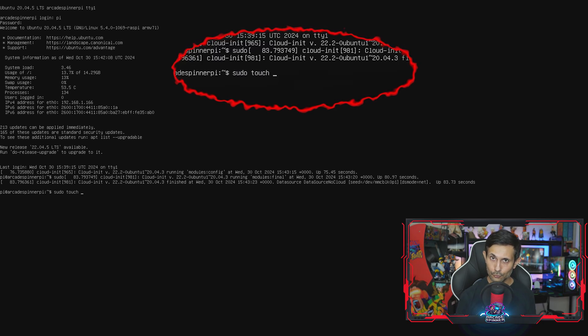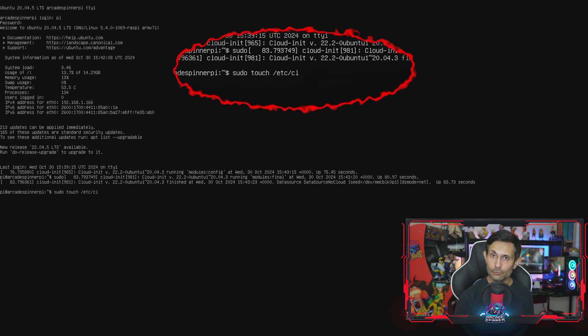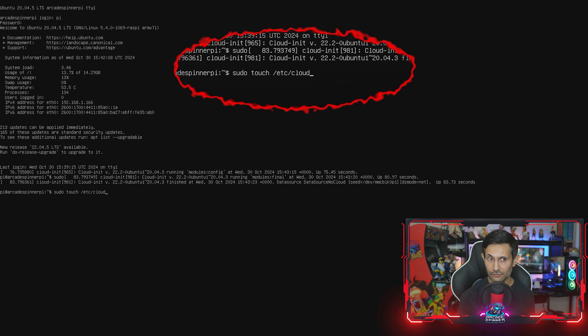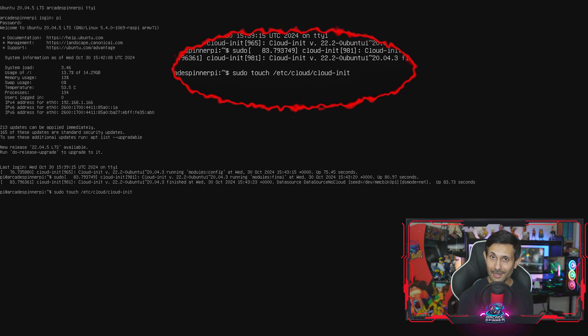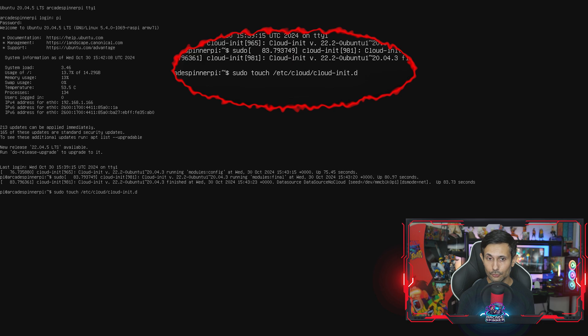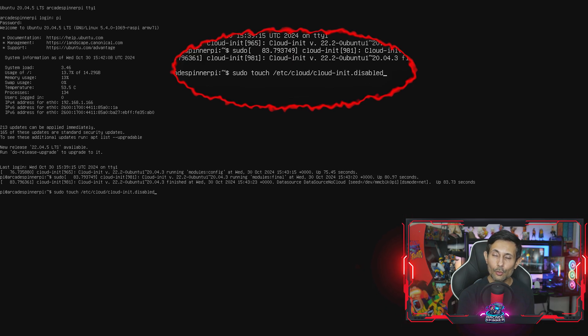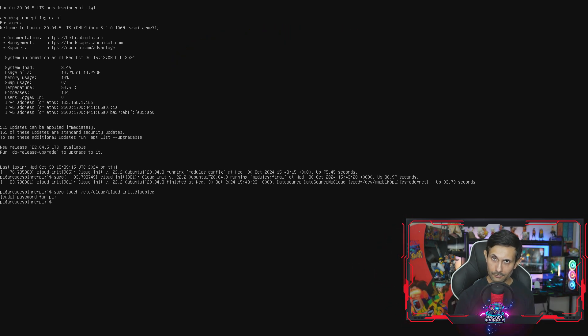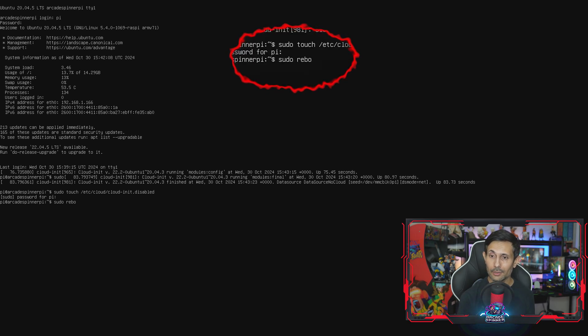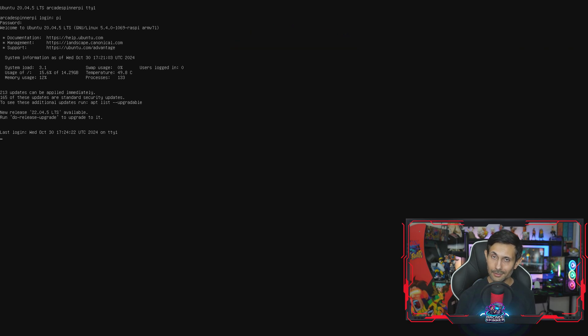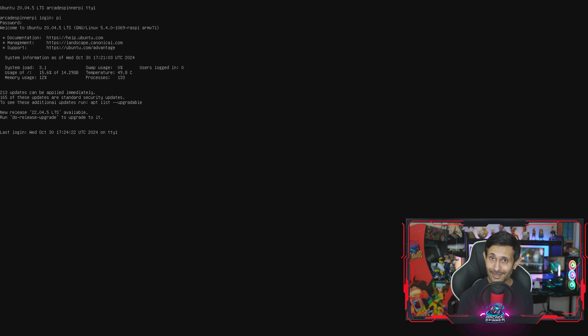To disable cloud-init, just run the following sudo touch command. This basically creates an empty file that tells Ubuntu we don't need this kicking off anymore. And to make sure you're seeing this reflected across reboots, you can restart your Pi by running sudo reboot. And you'll immediately notice the difference because cloud-init will stay out of your way.